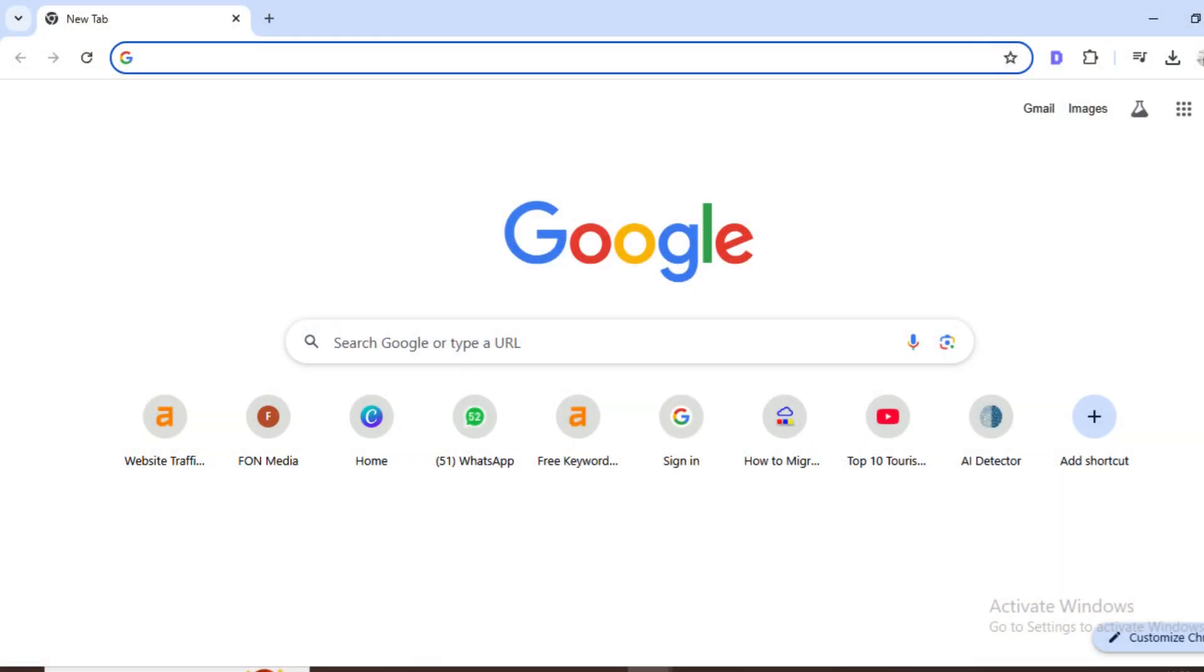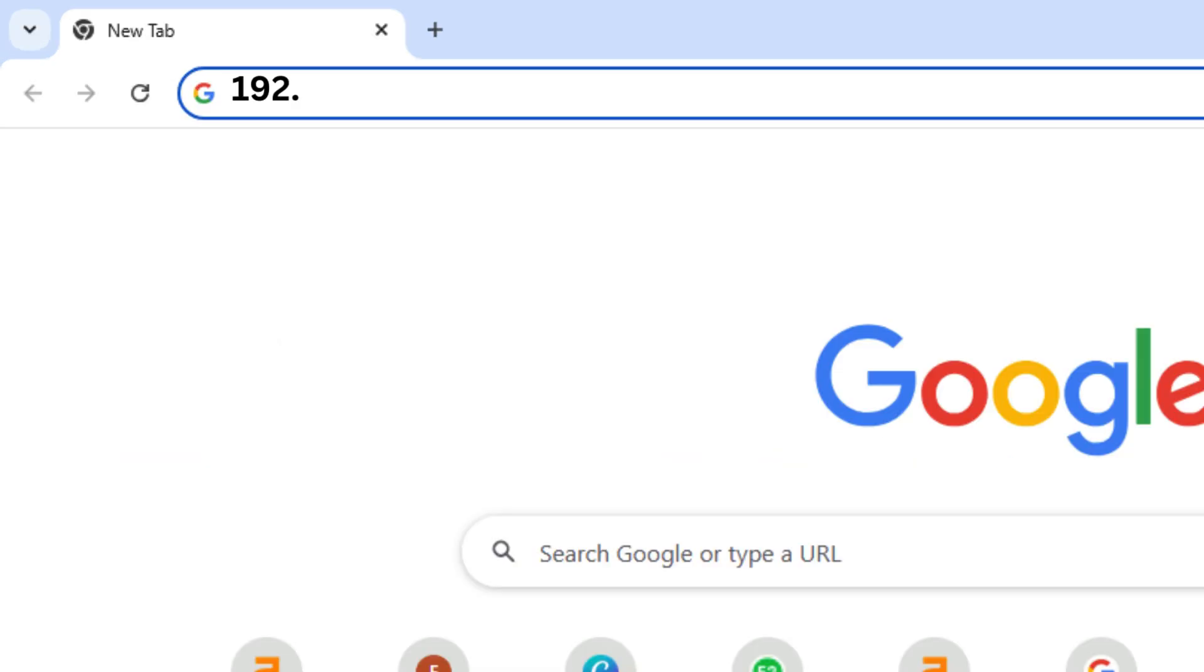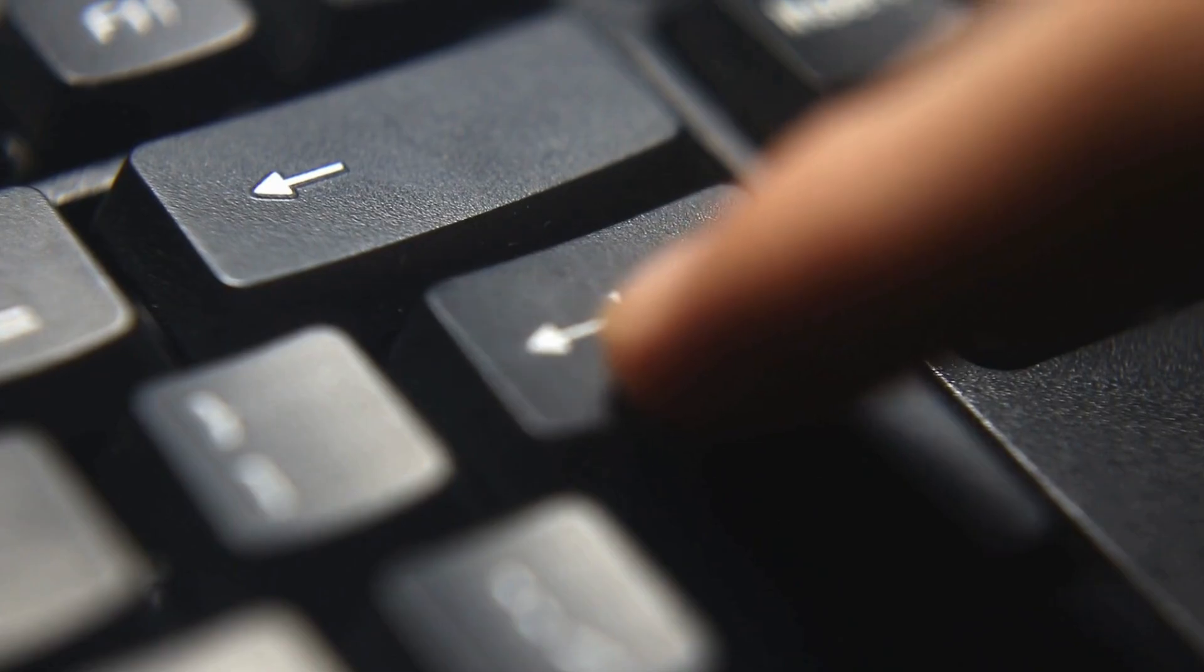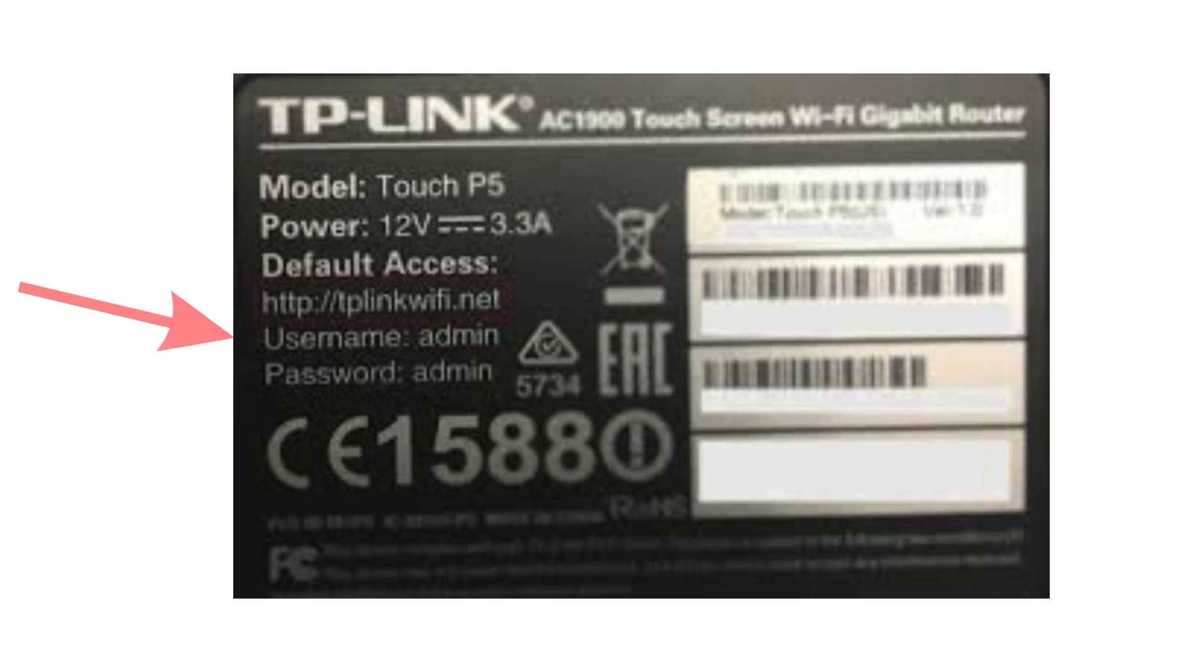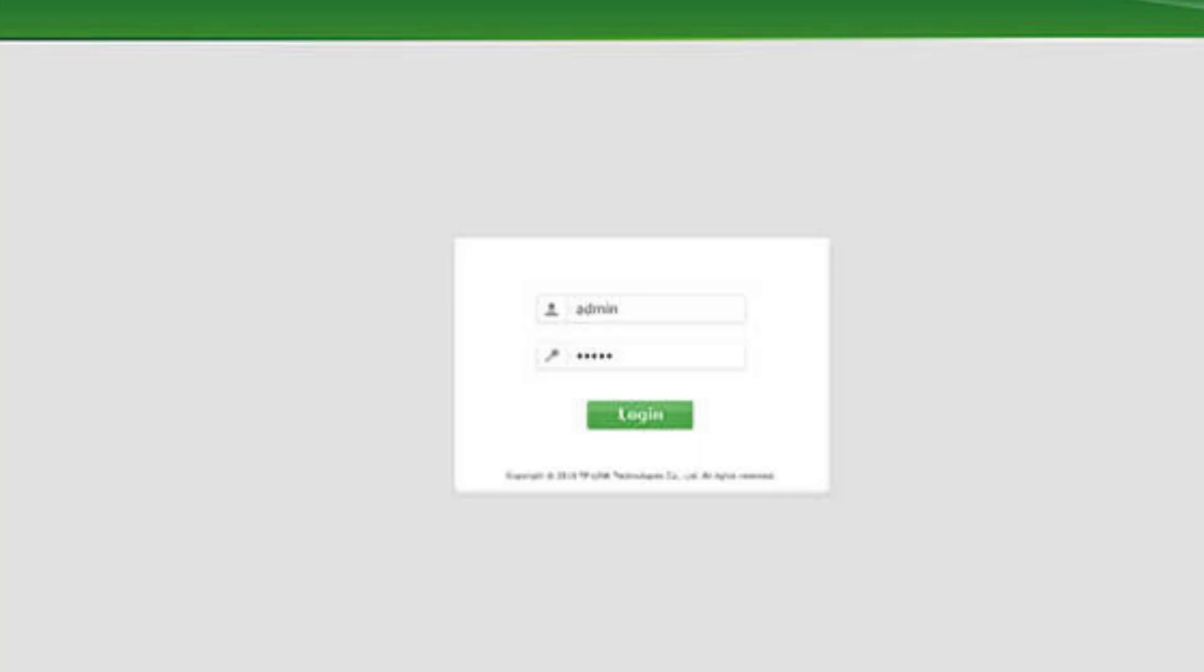Step 3: Open a web browser, in the address bar type 192.168.1.1 and hit enter. This will take you to the router login page. Now enter the username and password. The default username and password is usually printed on the backside of your router. After entering the login details, click login.